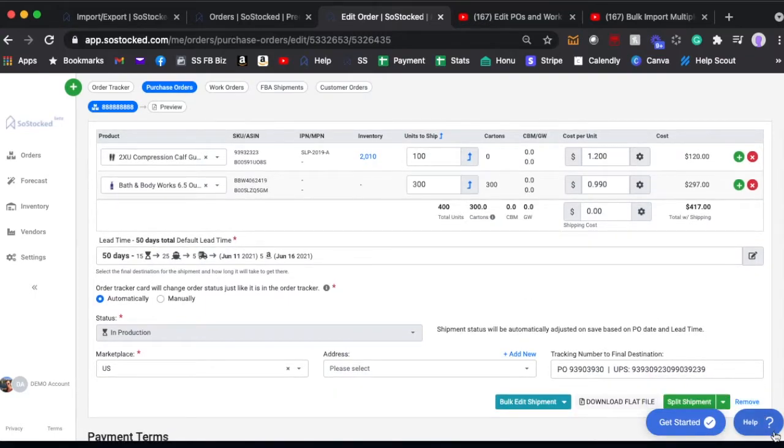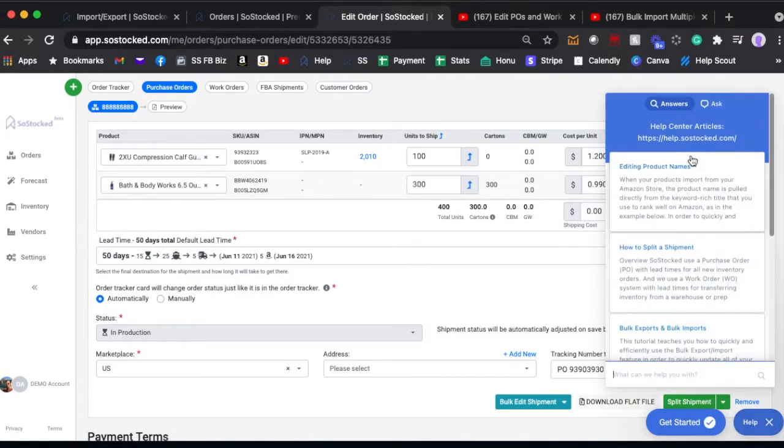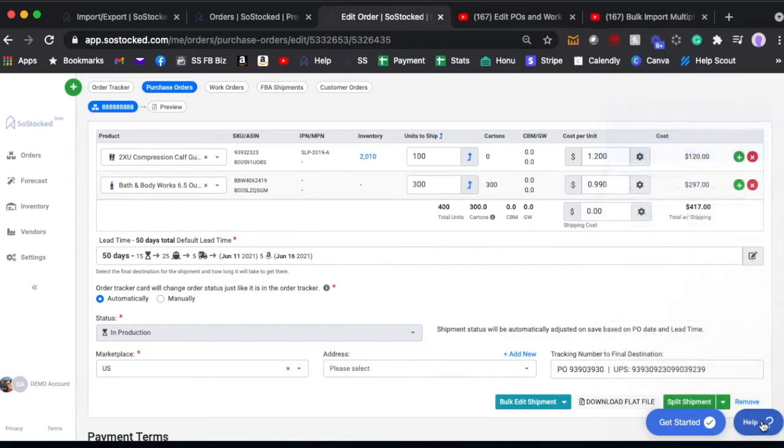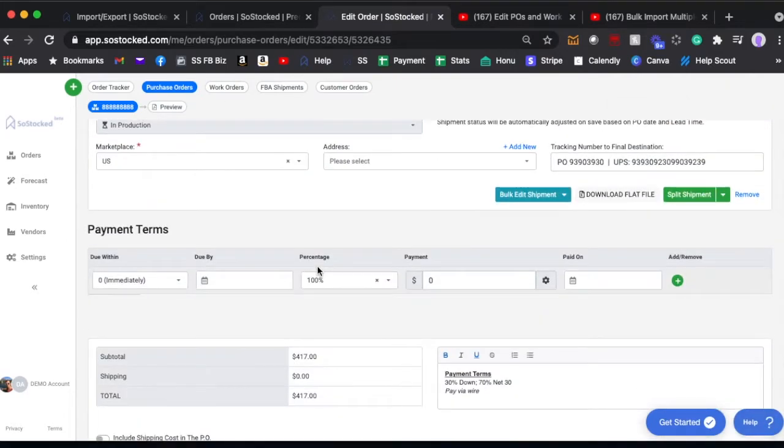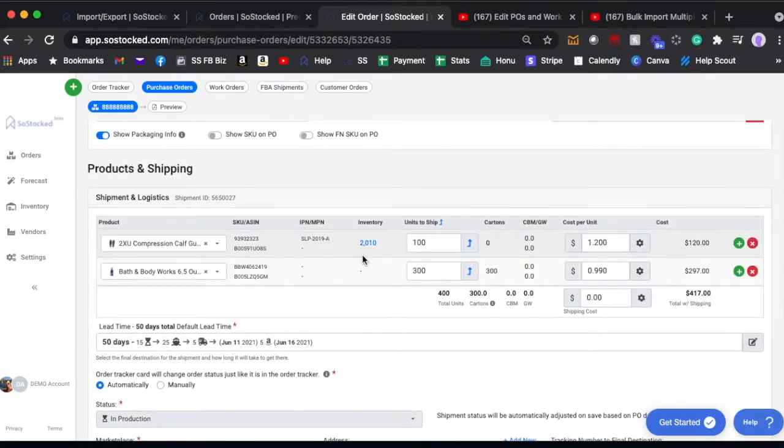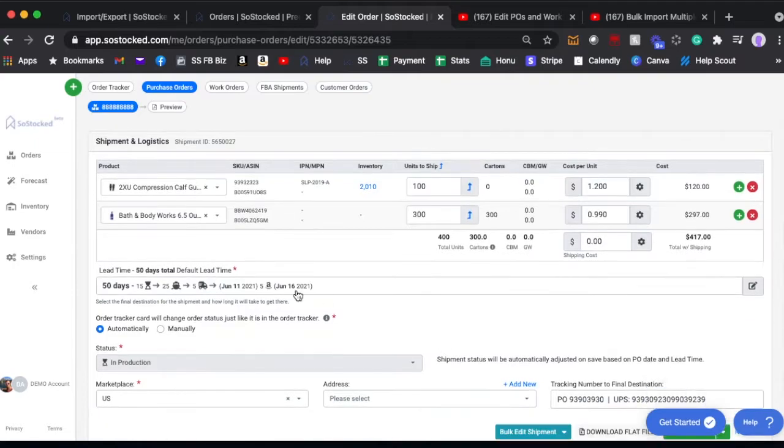So the PO can be split into multiple shipments. We talk about this in other videos, if you haven't seen that already go to the help desk and type in create a purchase order and watch the deep dive on how to create purchase orders. But you can create shipments based on lead times, right? So if these two products had different lead times they would be showing up as different shipments.